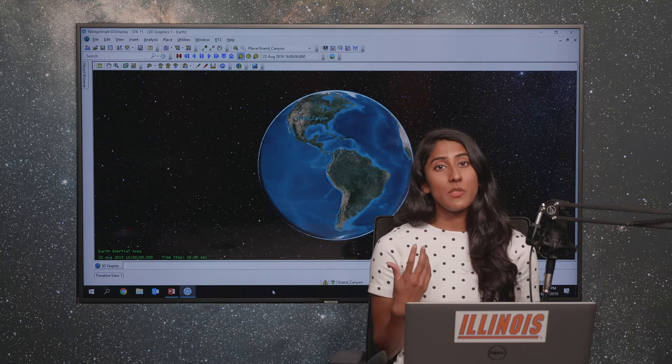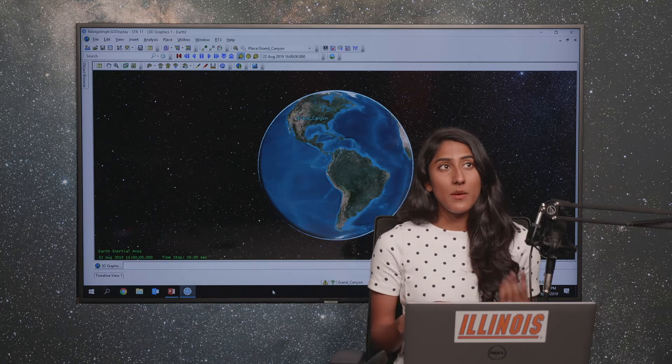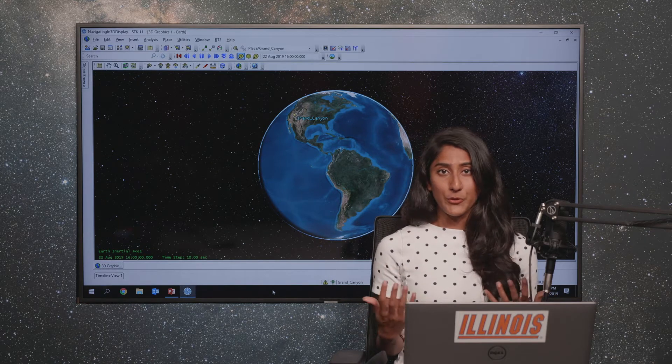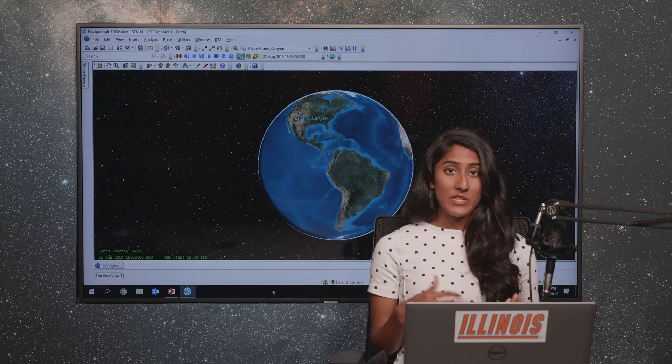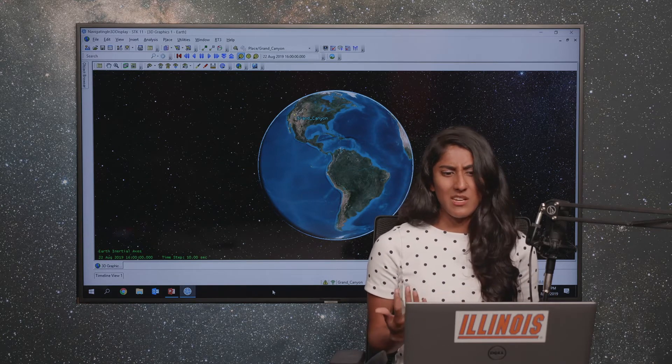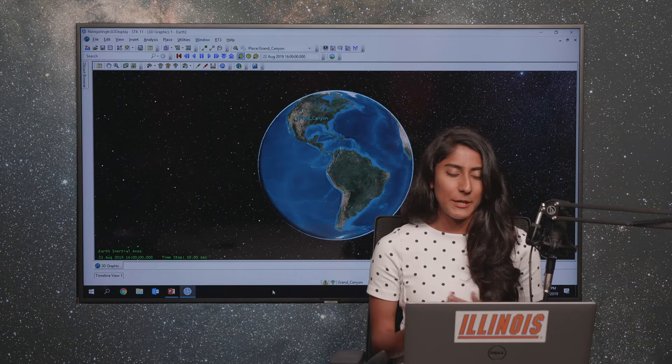For satellites you do things like design your orbit with the Orbit Tuner or Orbit Wizard or you'd actually even design a mission with Astrogator.